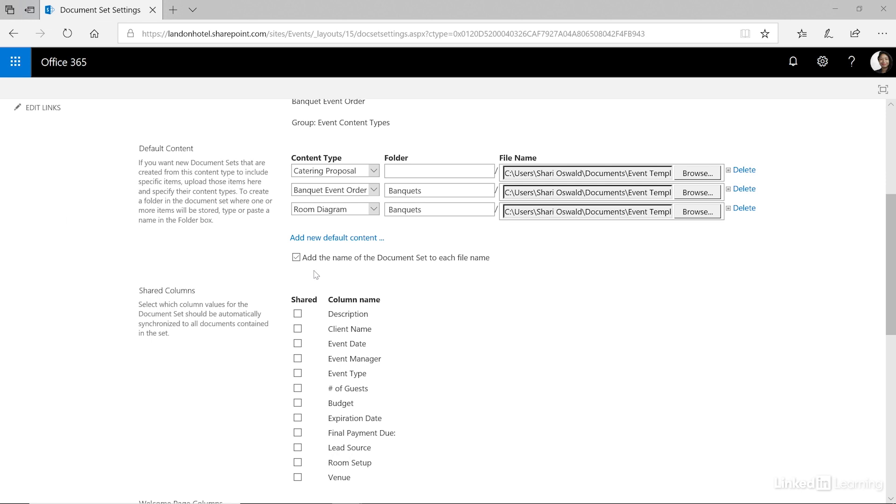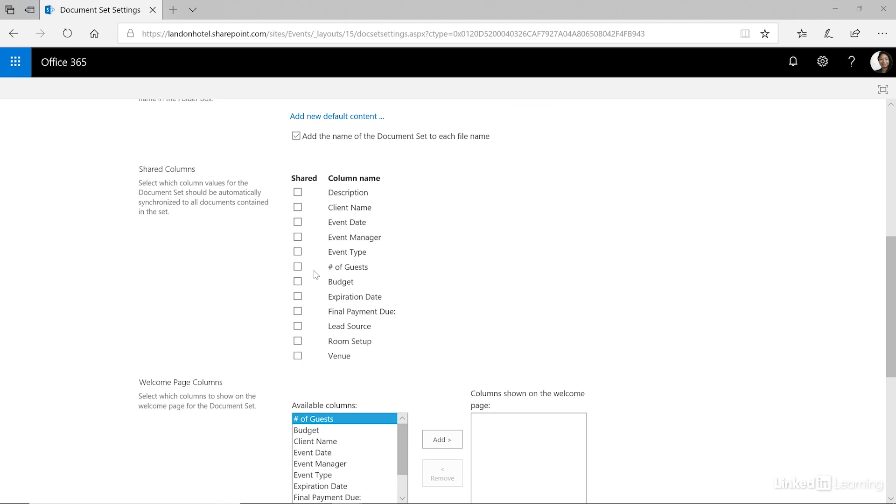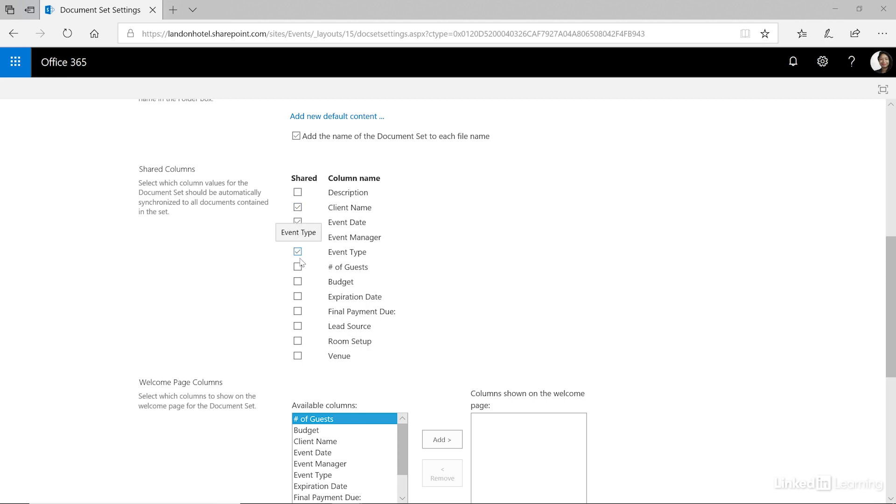All right we have designated what our default content is going to be when it creates a document set for us. The next option is to designate your shared columns. Which fields or which columns are shared between all of these documents. Again to me this is that key information that if I update it at the document set level it will update all of the documents that are in the document set that contain this information. So things like the event date, the event manager, the client name. Those are key things that no matter what happens I needed to update all of those documents. Event type and let's do number of guests.